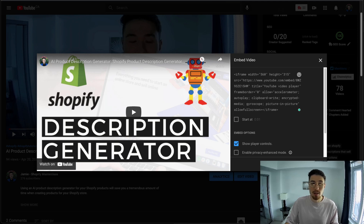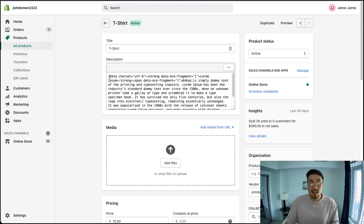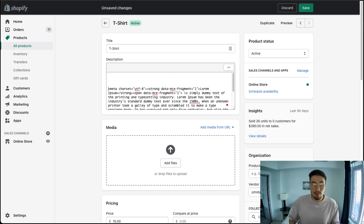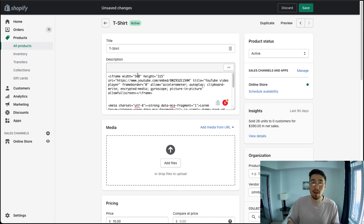I already have this code copied, so once I have that embed code copied, I go back to my Shopify product page. Once you're in your Shopify product page, you just want to click on the 'Show HTML' button in the top right. Once you're there, go to the top of the text and paste in that embed code. There's going to be an iframe embedded directly in your Shopify product description.